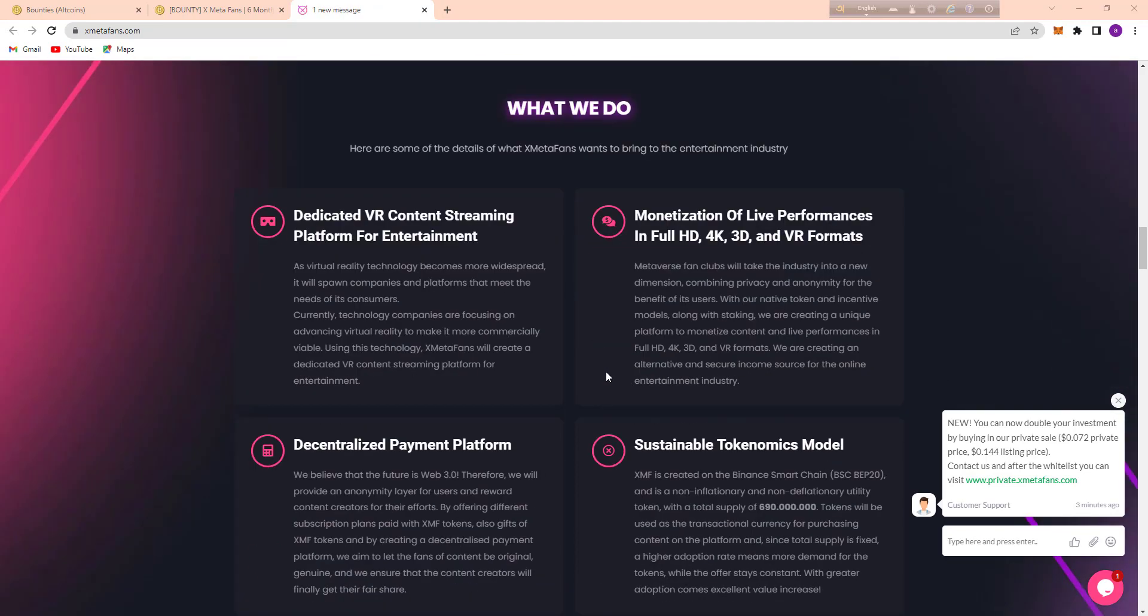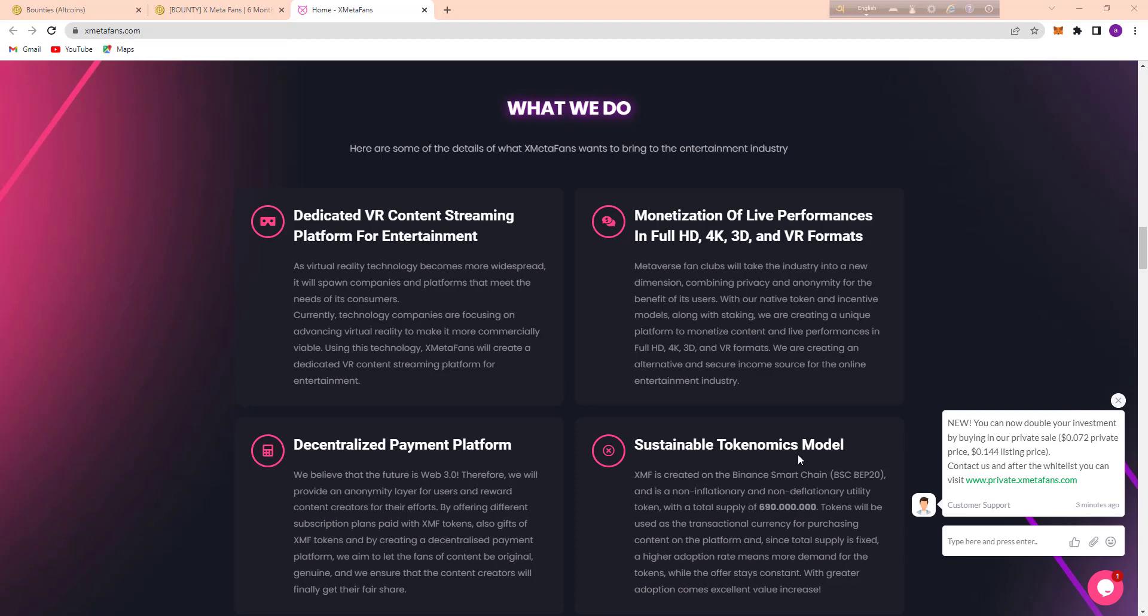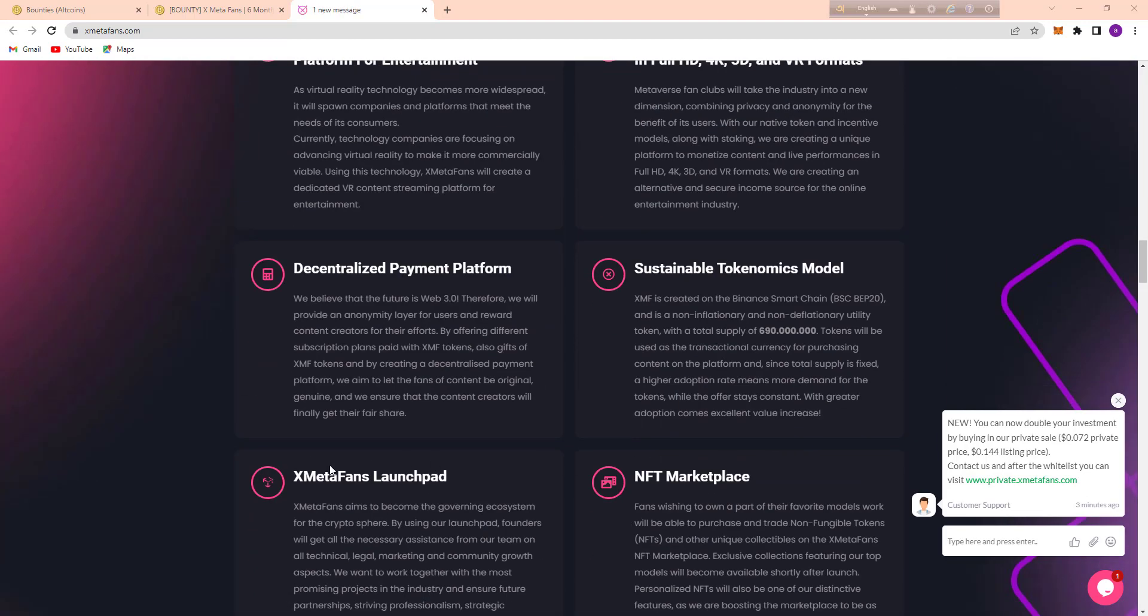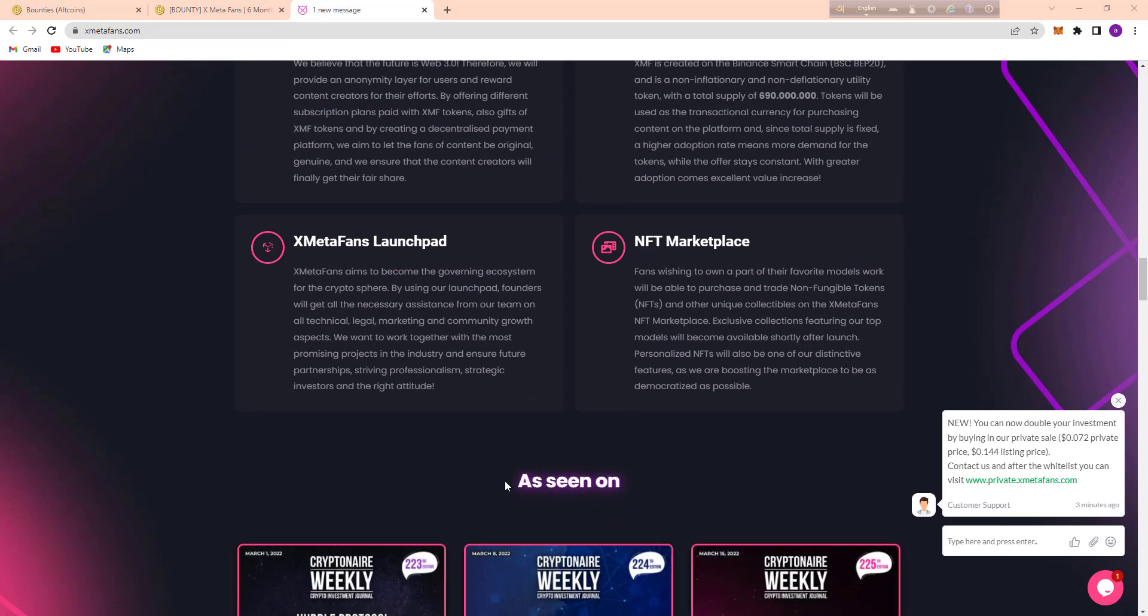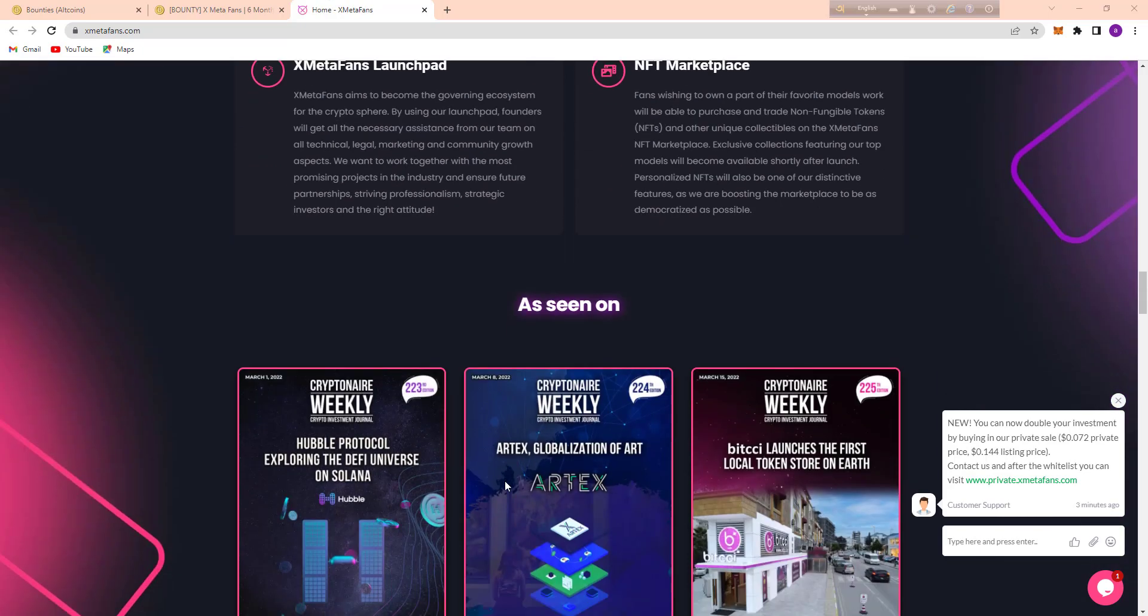And here are their great features. You can see decentralized payment platform, sustainable tokenomics model, XMF DeFi launchpad, and NFT marketplace.